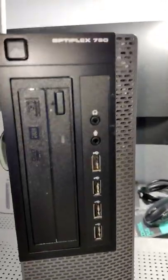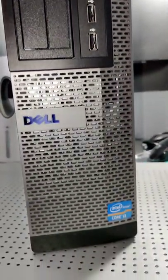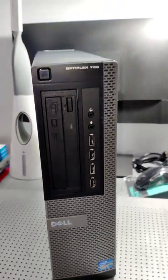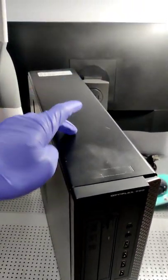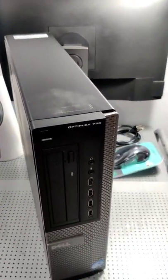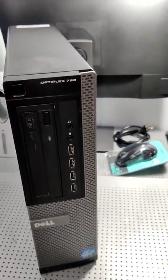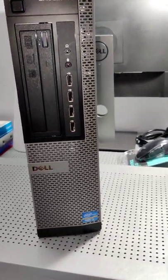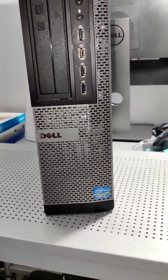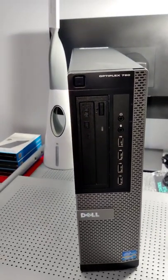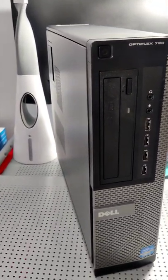Got a Dell Optiplex 790 here. It's an i3. These are older machines but they're really well built. All metal case. We're gonna put a solid-state hard drive and a wireless network adapter in this. It'll suit the bill nicely for browsing and light word processing.